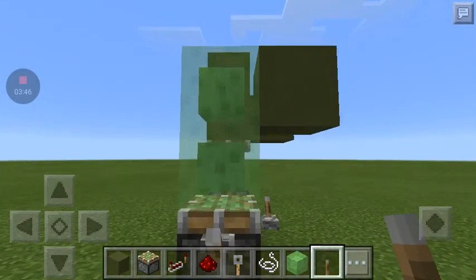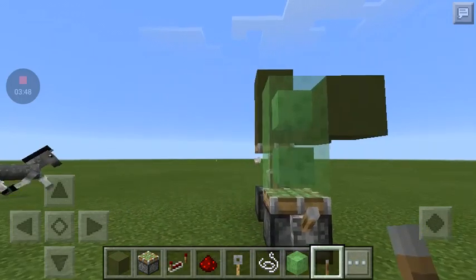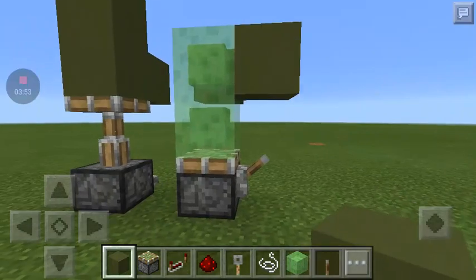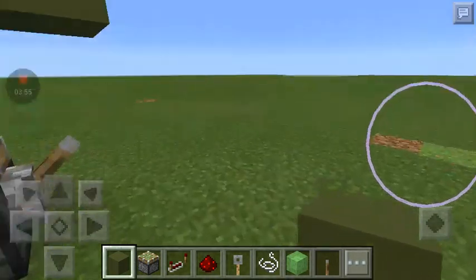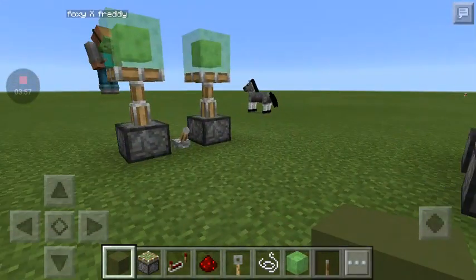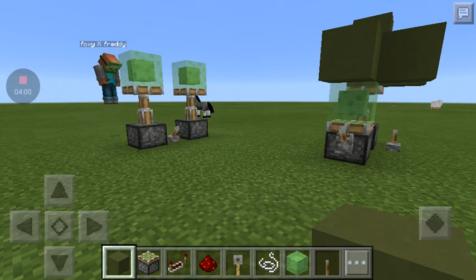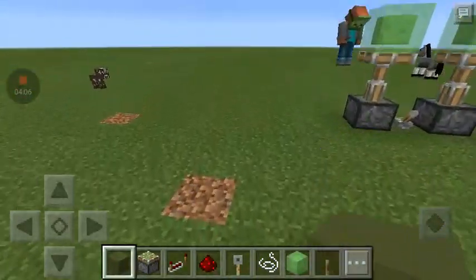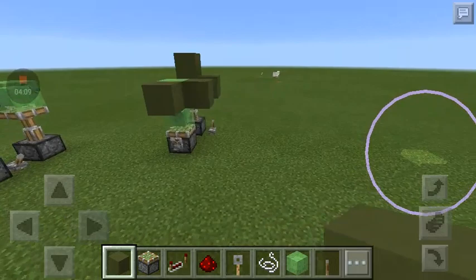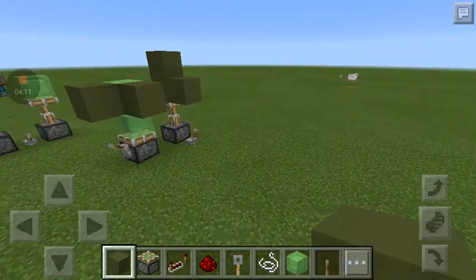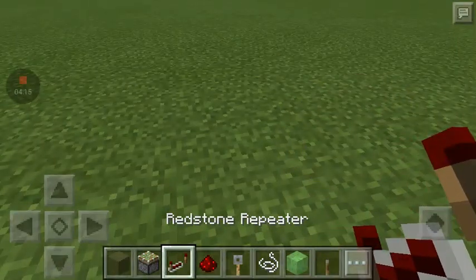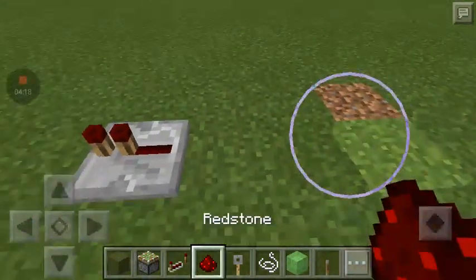Sticky piston slime blocks actually push things that aren't directly being pushed by the piston — they stick to the slime block. You can make cool things with this, like robots and missiles. By the way, pistons can push up to 12 blocks if you guys want to know.